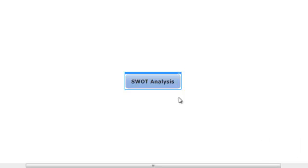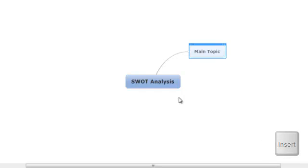To enter our first branch, we hit the Insert key, and then we type what we want our subtopic to say. As the first branch on our SWOT Analysis map, this subtopic is labeled Strengths.